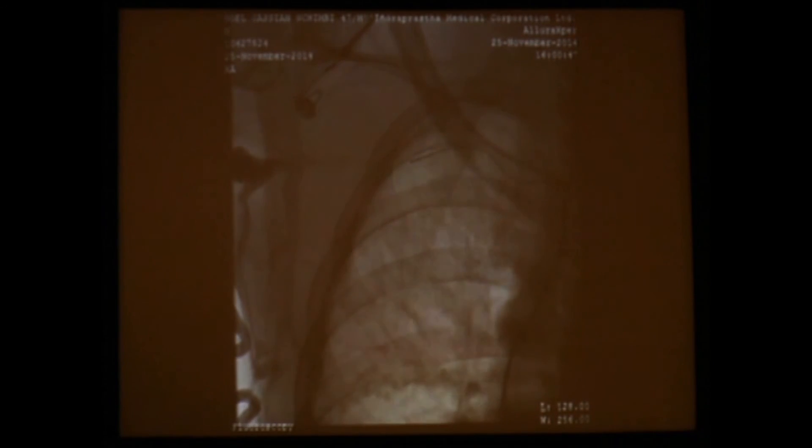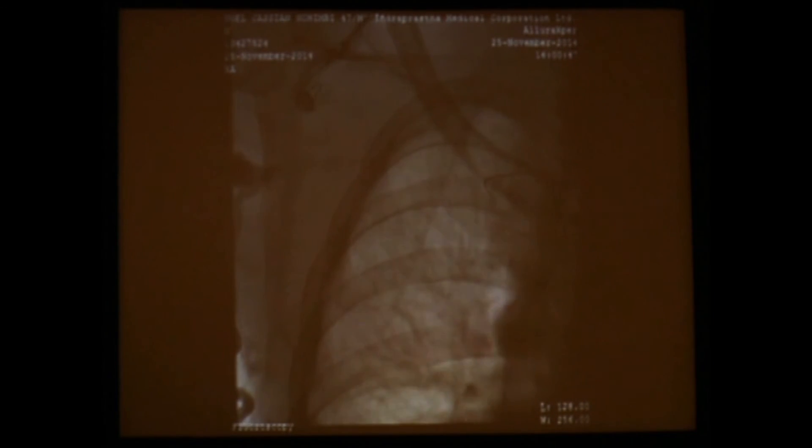We tried to pass the guidewire through the right subclavian vein. We could see some contrast flowing in that direction, but since the stenosis was quite stiff and it was a total complete occlusion, the guidewire couldn't be crossed.